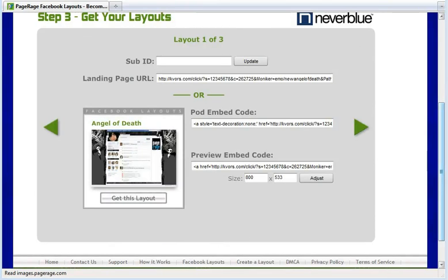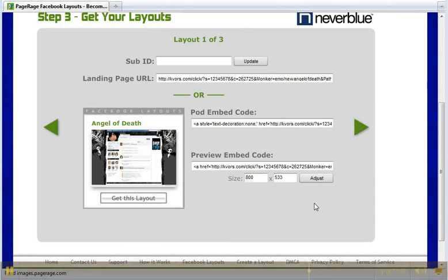And congratulations, you have completed the steps in getting PageRage layouts. Now PageRage will provide the layouts, landing page URLs, and backend technology to your existing site.